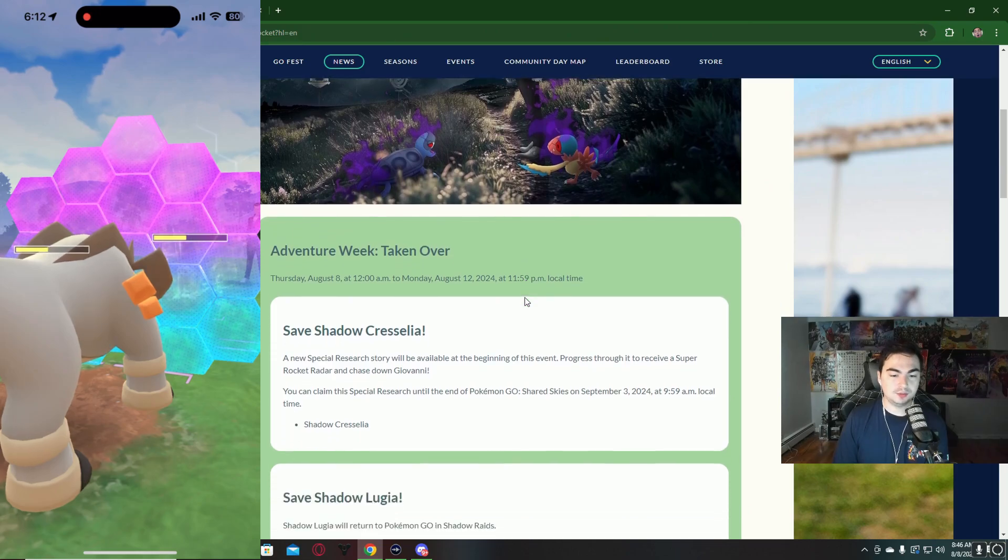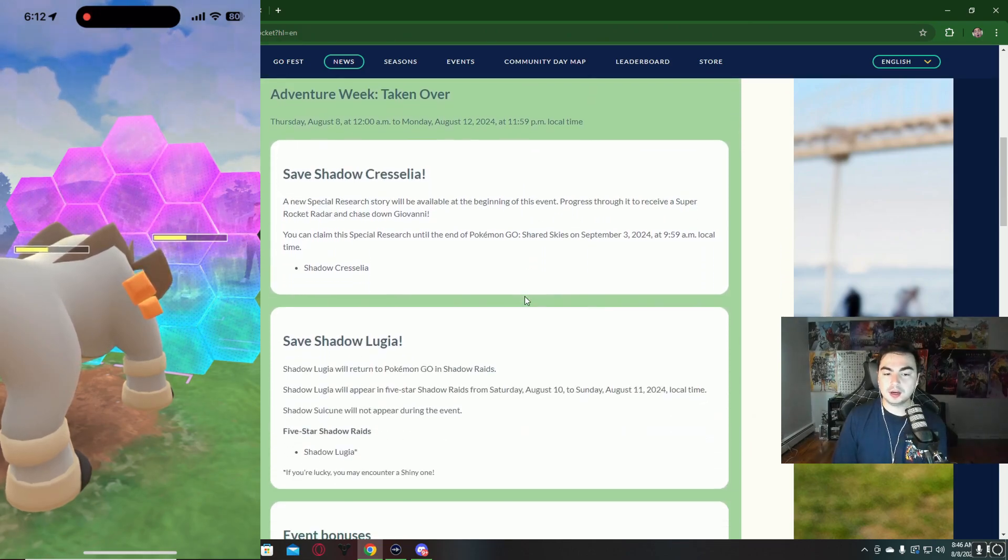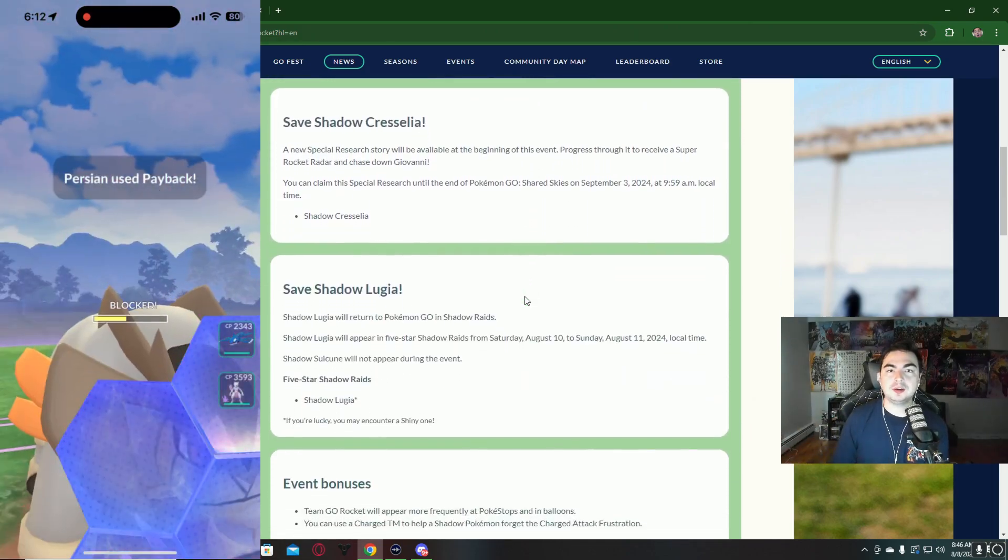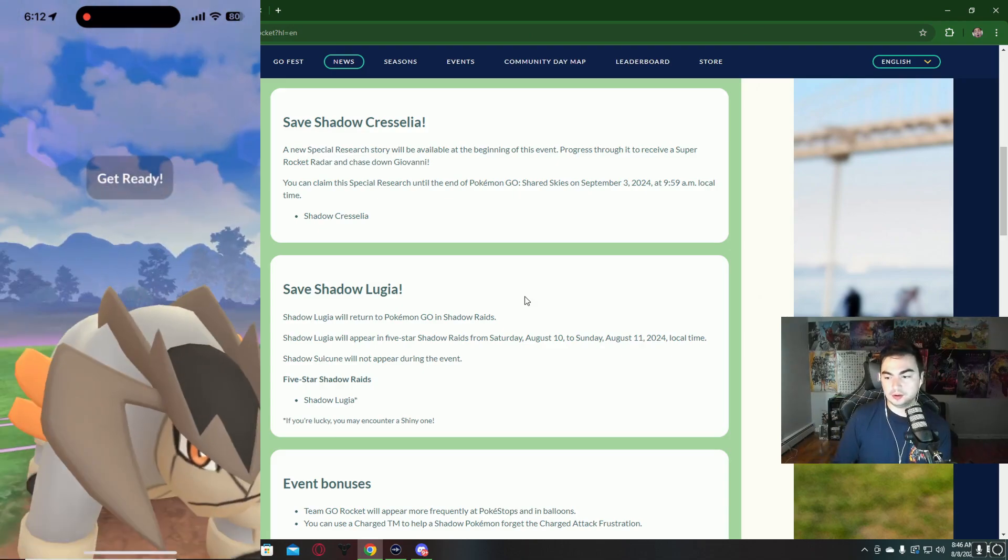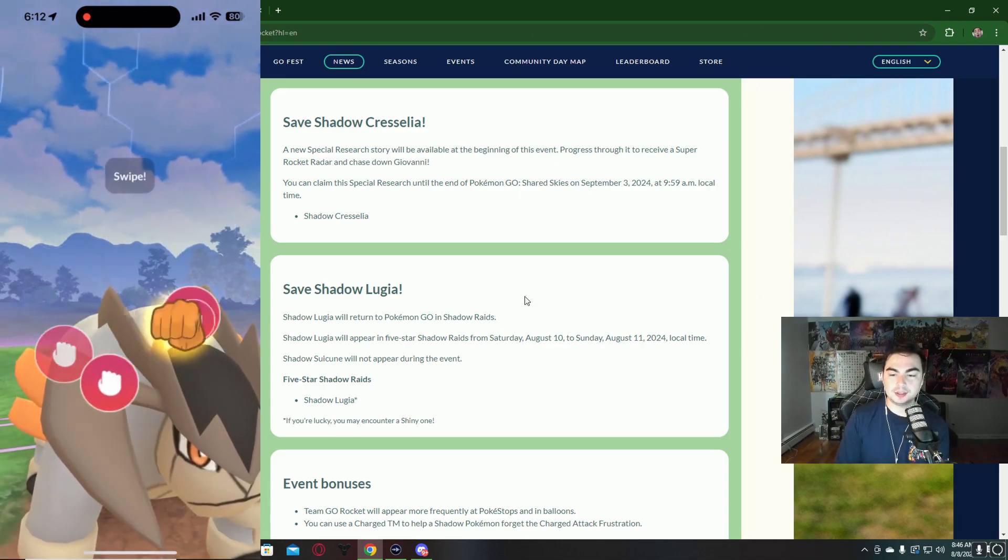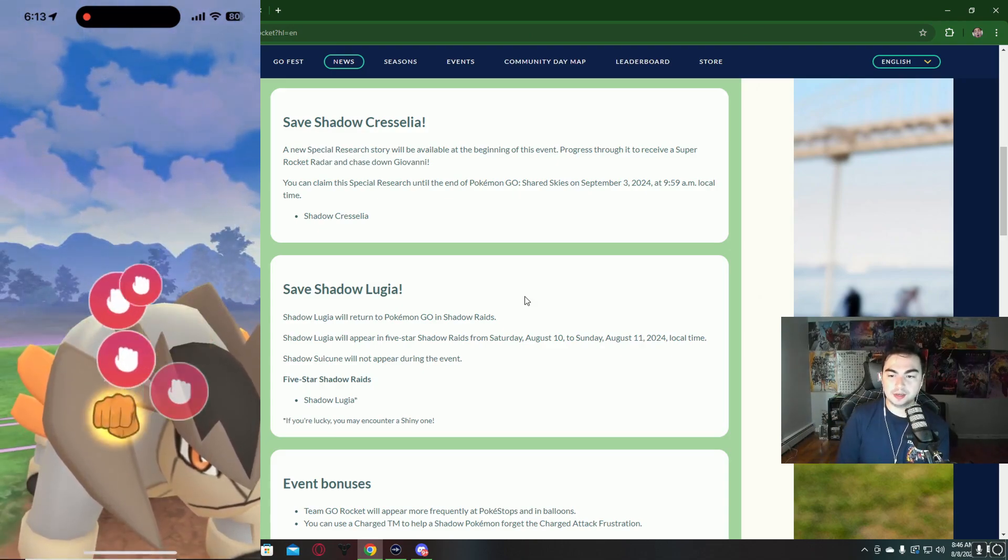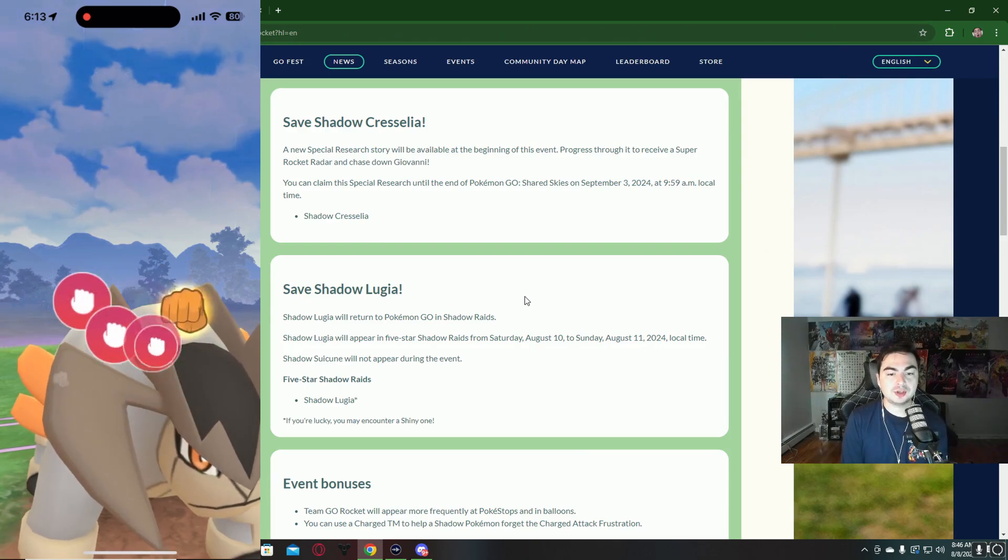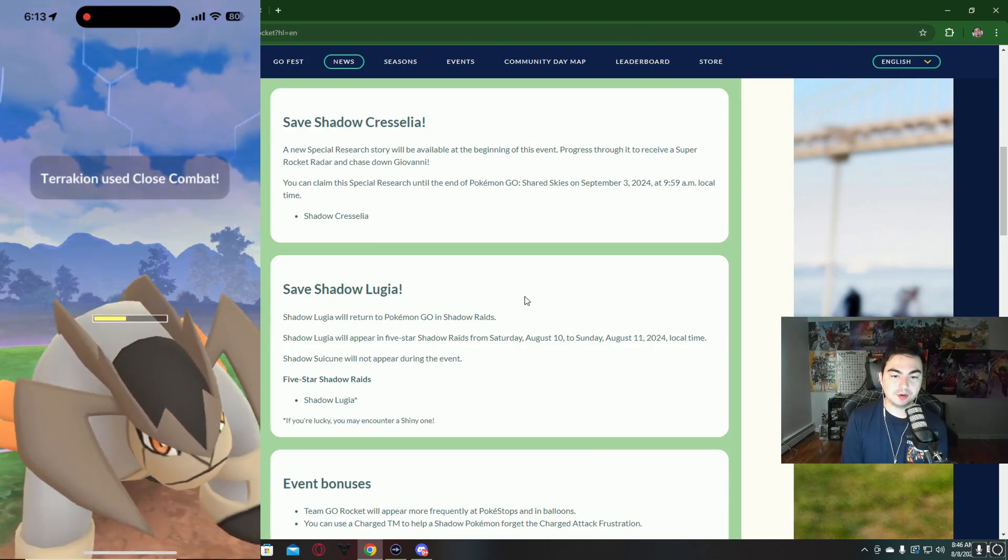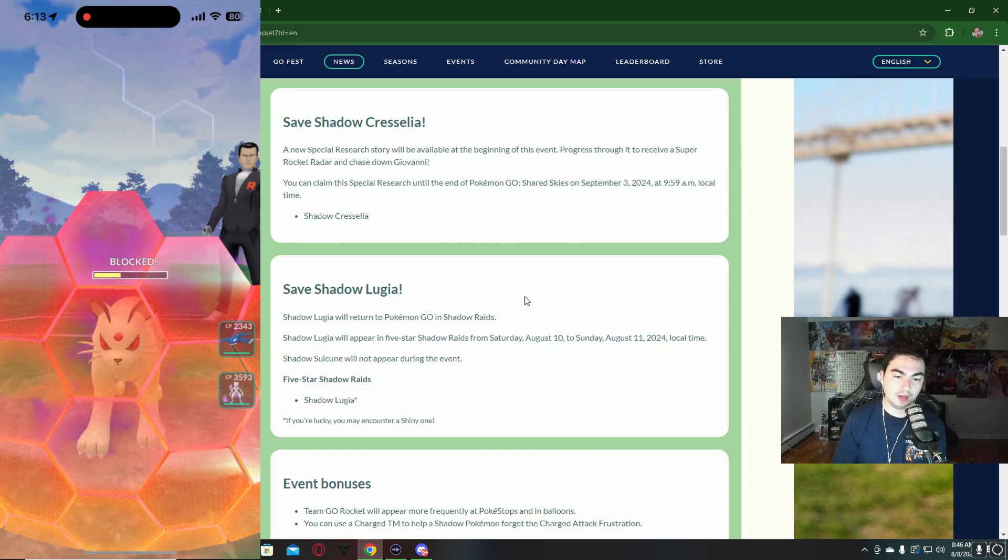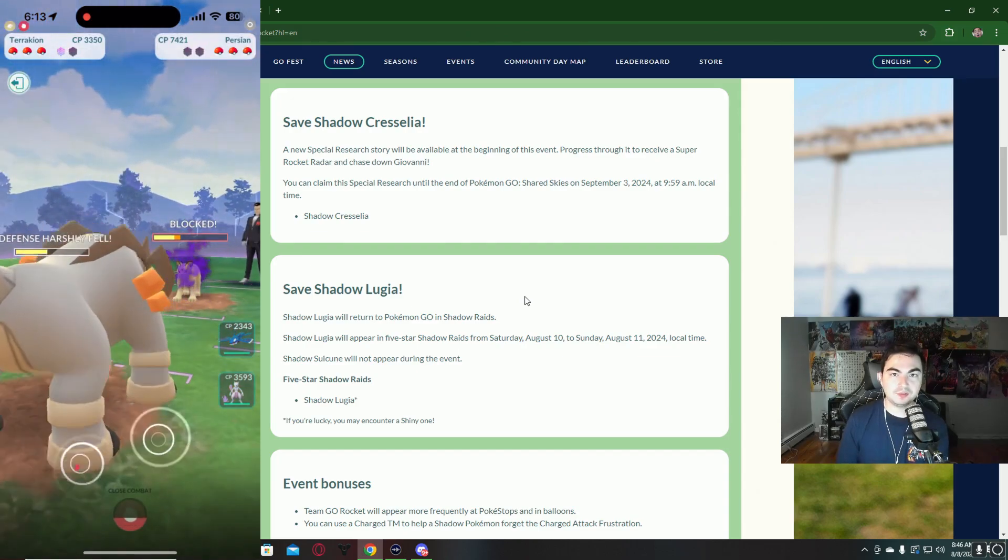In raids, we're going to have a raid weekend from August 10th on Saturday to Sunday, August 11th. Shadow Lugia is going to appear in shadow raids. This is going to be a five-star raid and you cannot remote raid for this.